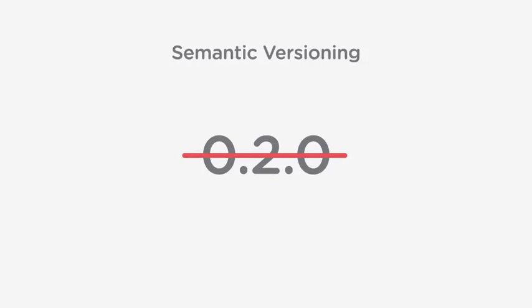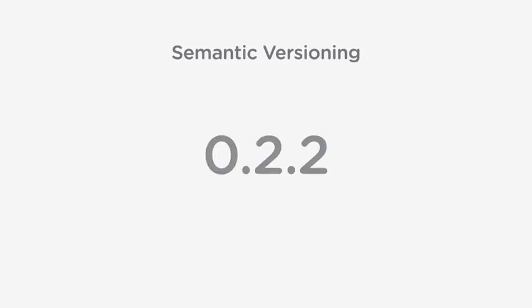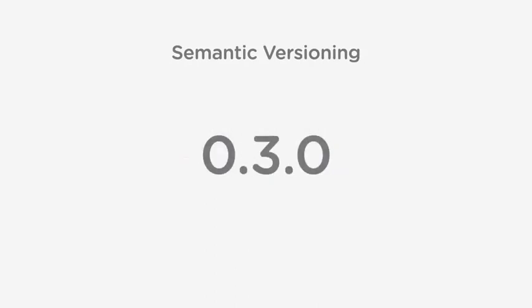SemVer can seem like a lot of rules to understand initially, but it's so helpful for developers, regardless of the programming language, to subscribe to these same rules and expectations. For us PHP developers, it means we can use Composer to install other dependencies with very specific expectations.